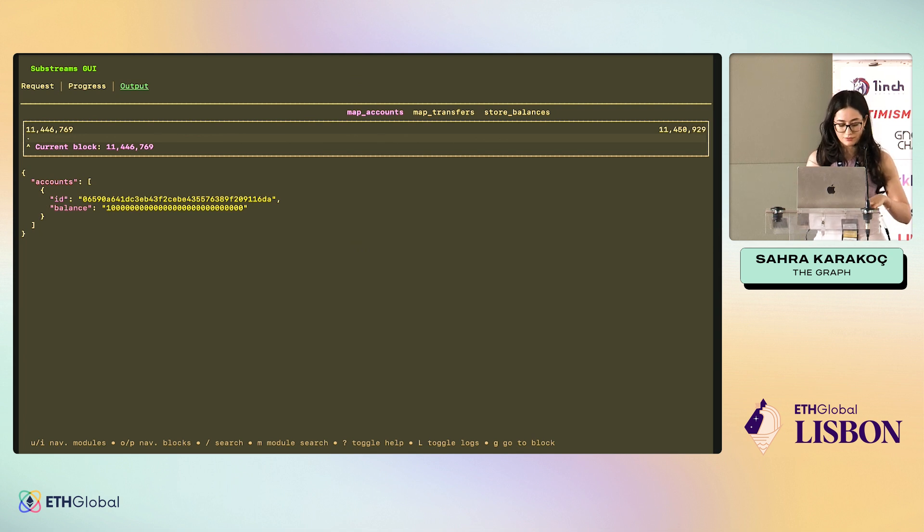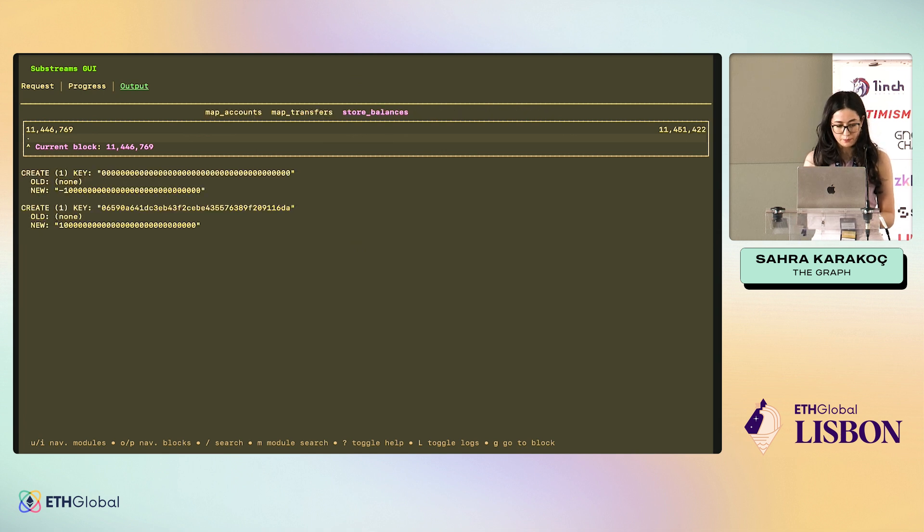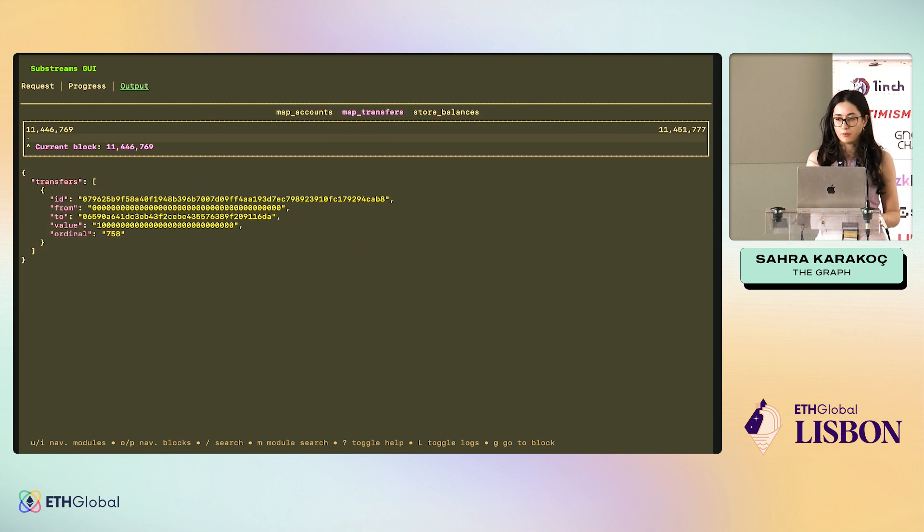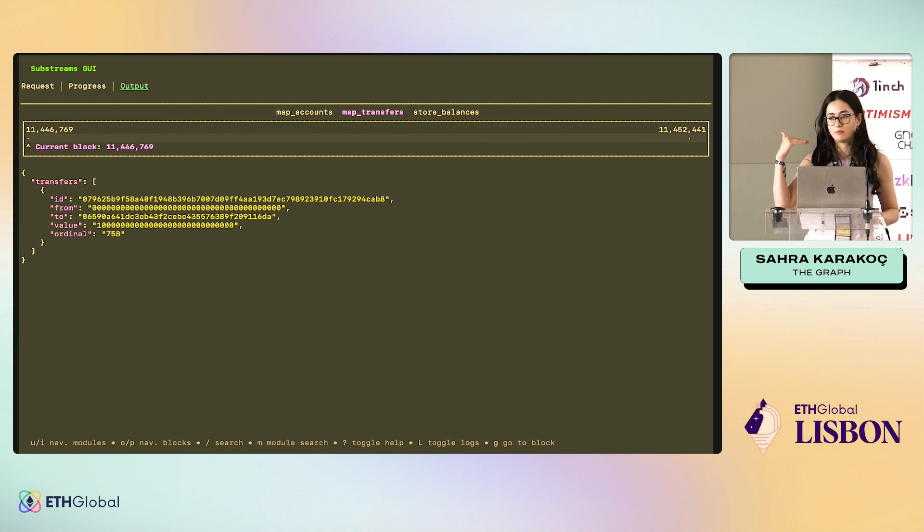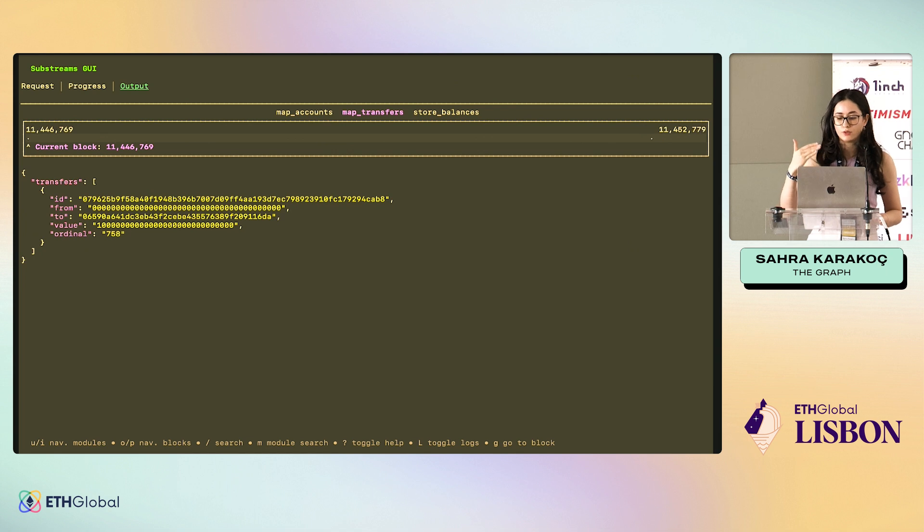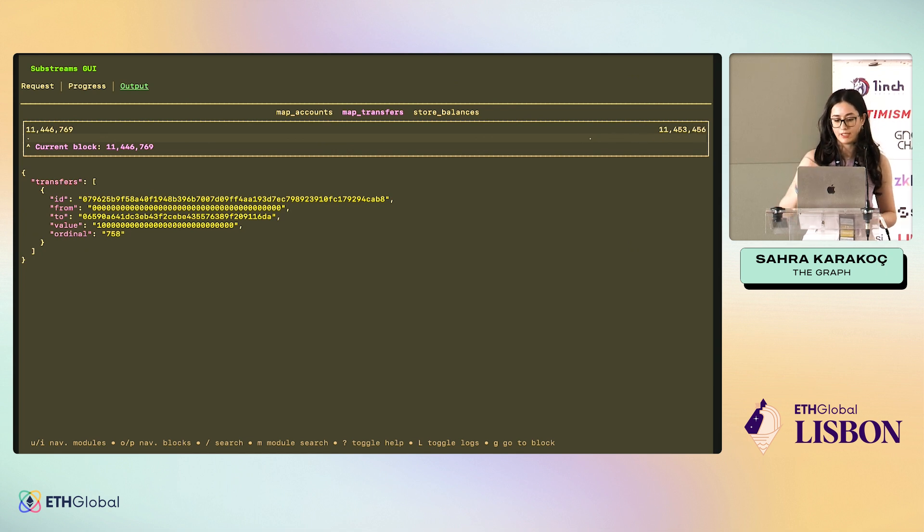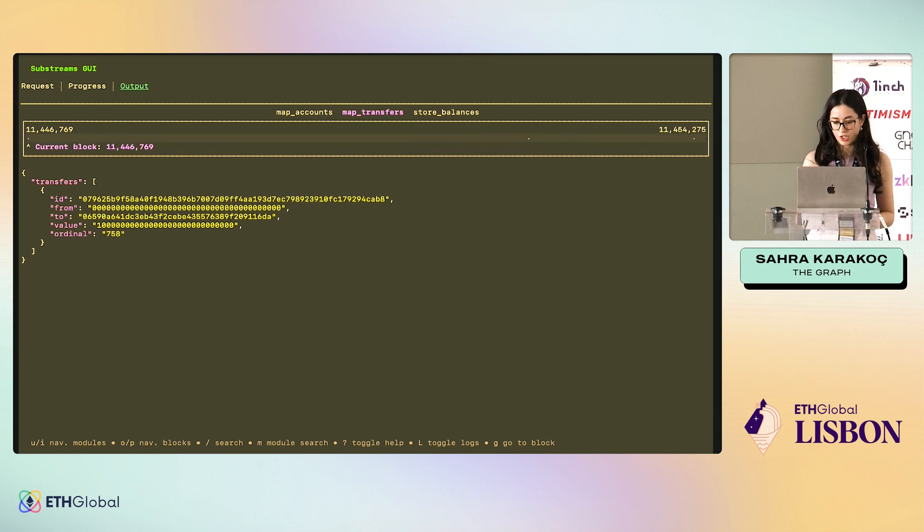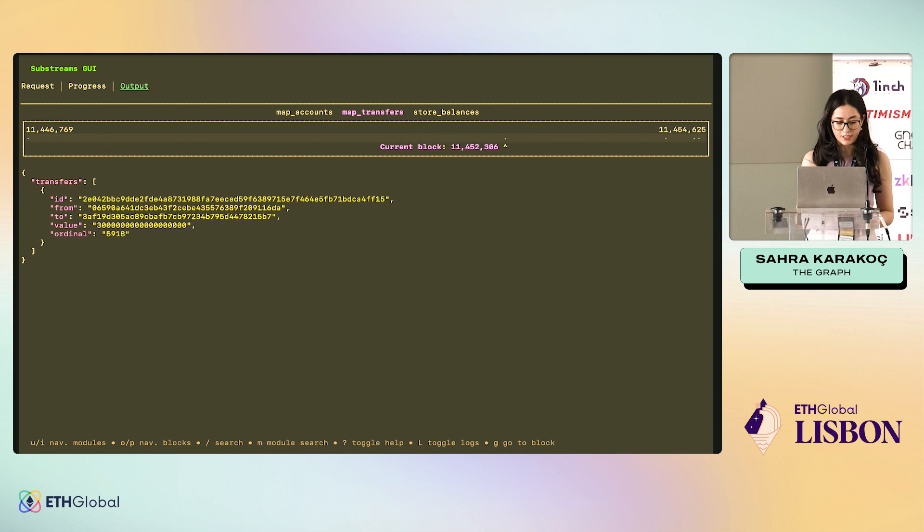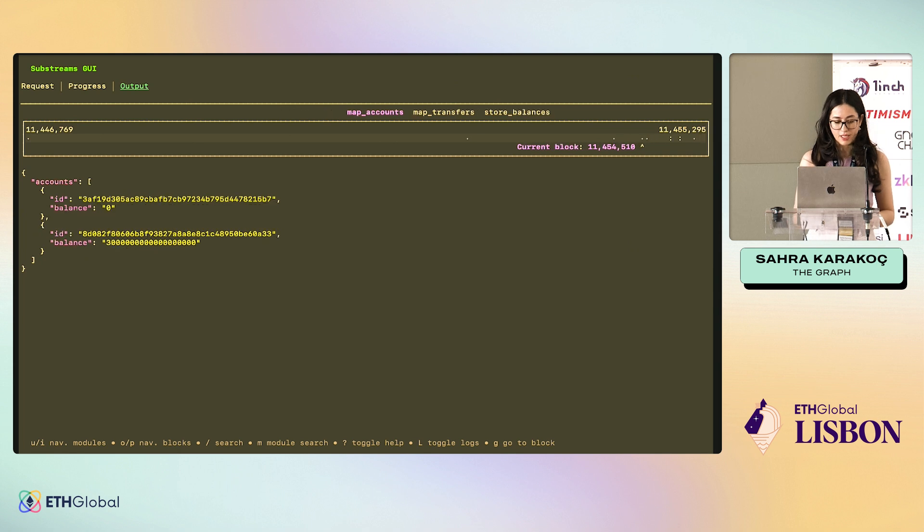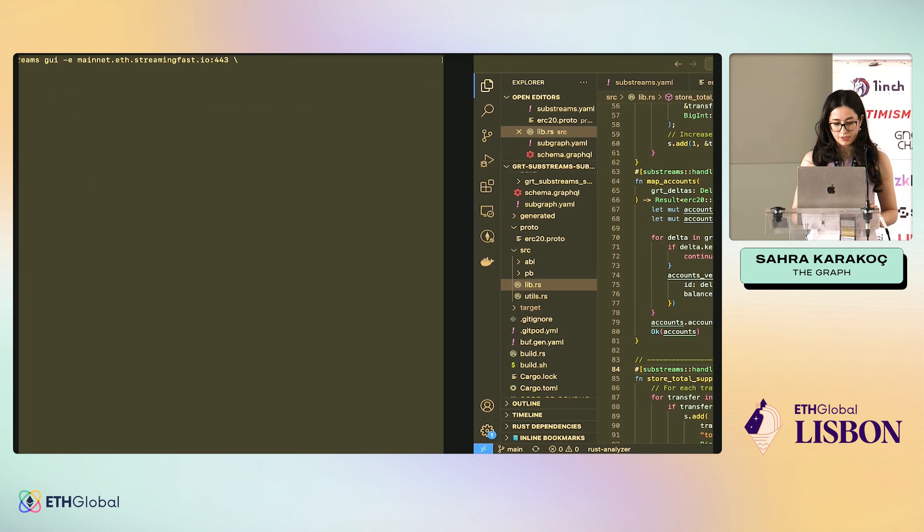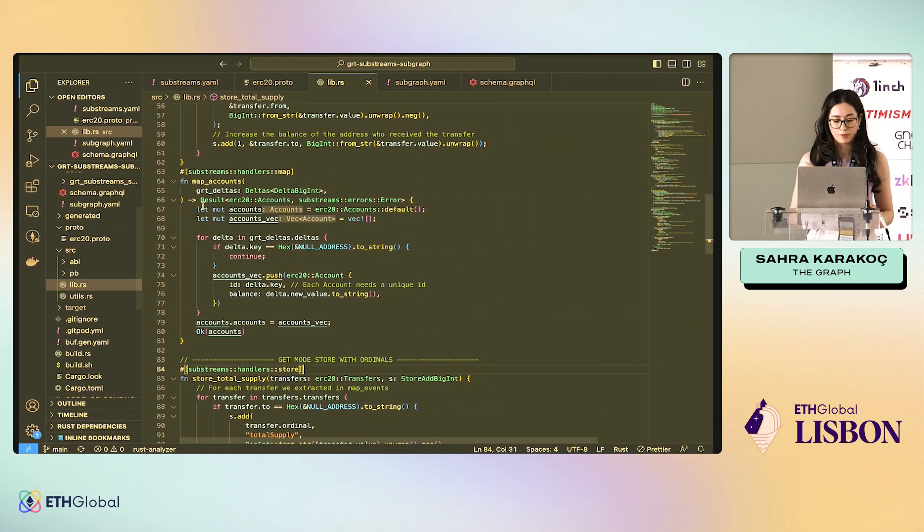And also, I can switch from module to module. We can also see map_transfers here. It's because map_transfers was an input to store_balances and store_balances was an input to map_accounts. So all the maps are running at the moment. As we can see, there is another activity, another transfer, another transfer, another transfer, and so on. So it's really fun to use the GUI. Let's stop it and continue.